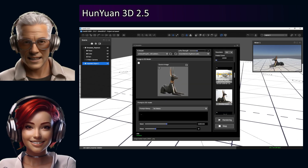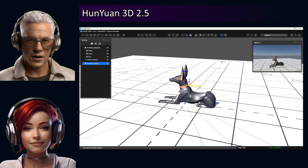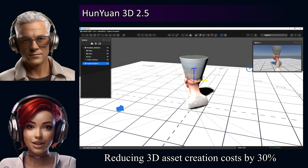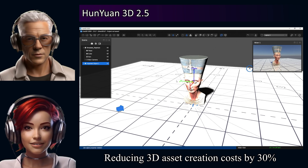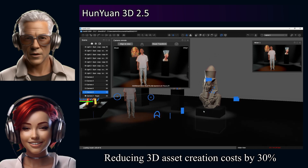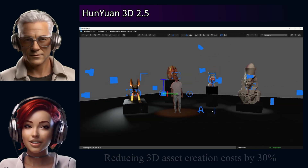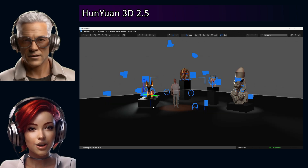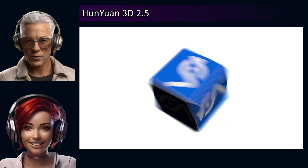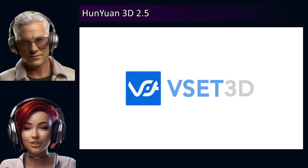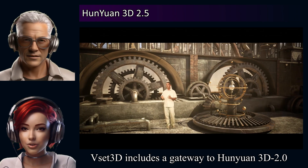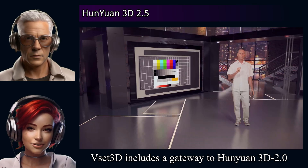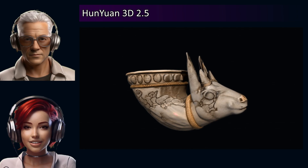But despite all that, the potential uses seem quite broad. Gaming — Tencent Games apparently cut their prototyping costs by 30% using this, suggesting it's really speeding up that early concept phase. Also VR, metaverse applications, e-commerce for 360 product views, film and animation. There's mention of VSET 3D integration — that virtual production tool currently uses the older 2.0 via Comfy UI, but they plan to support 2.5 soon, probably this June. And 3D printing as well.